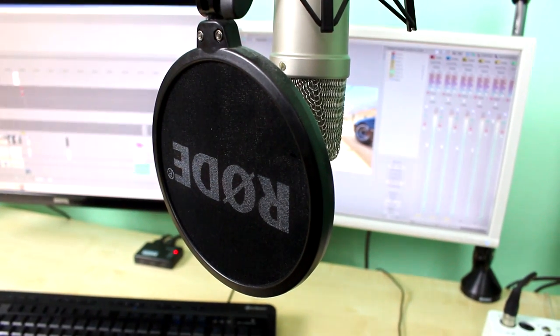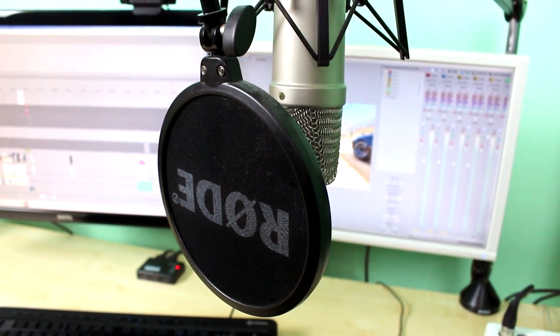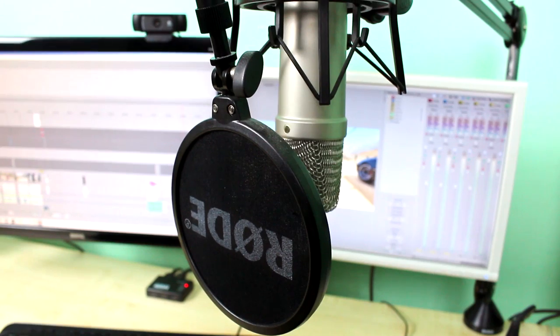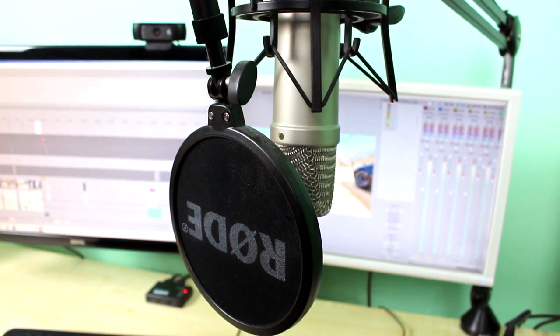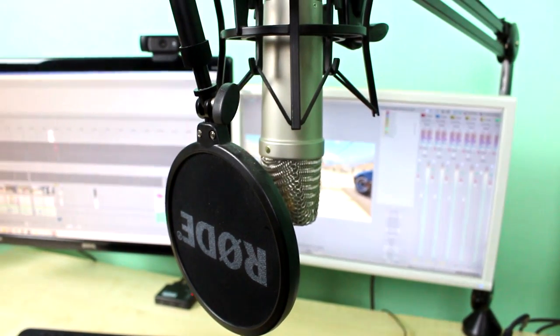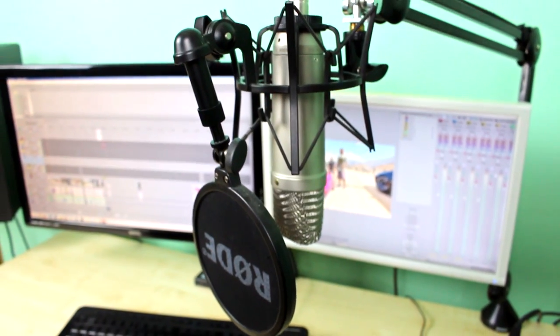Next we have my microphone which is a Rode NT1A and I think I bought this microphone two years ago and it's still working perfectly. Everything I've recorded so far was with this microphone.